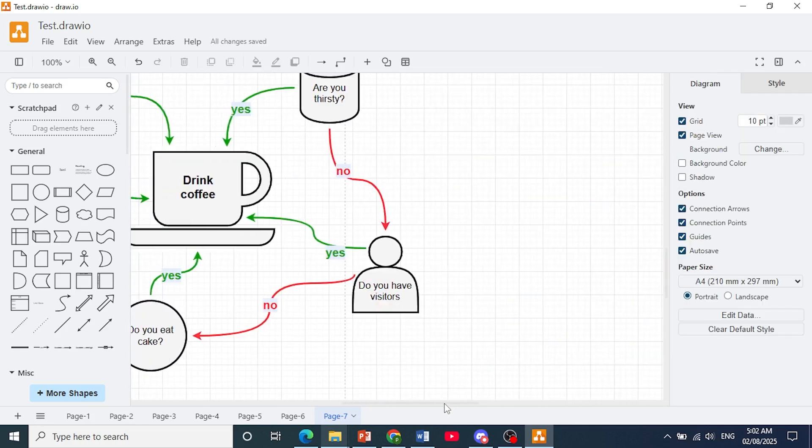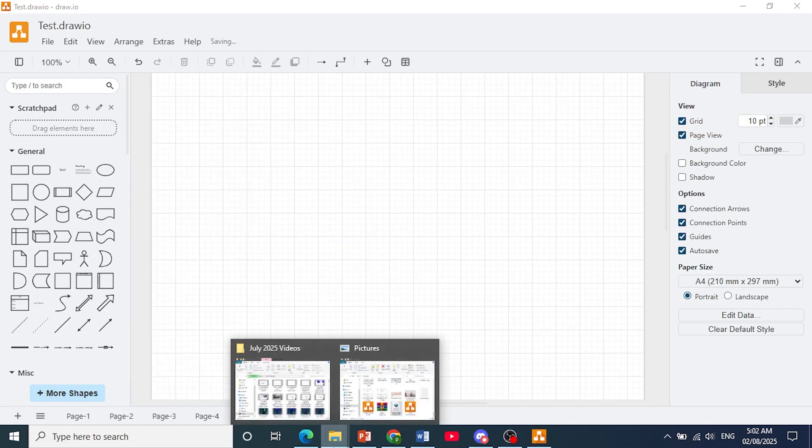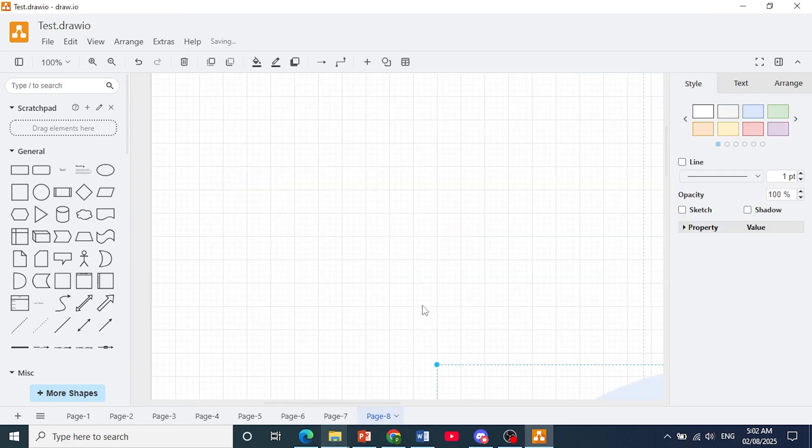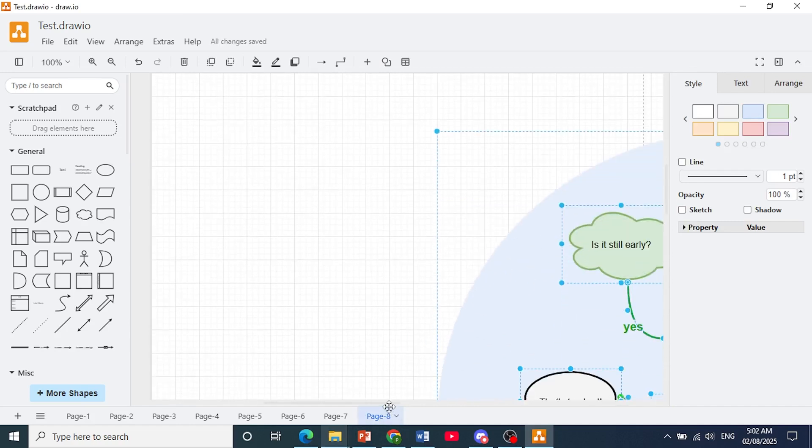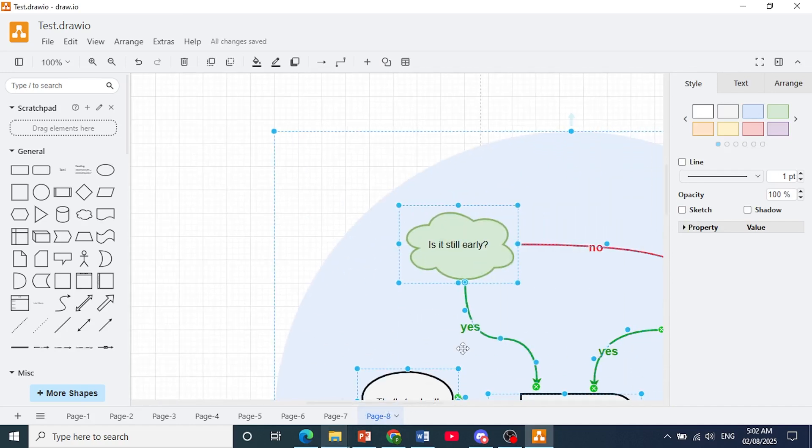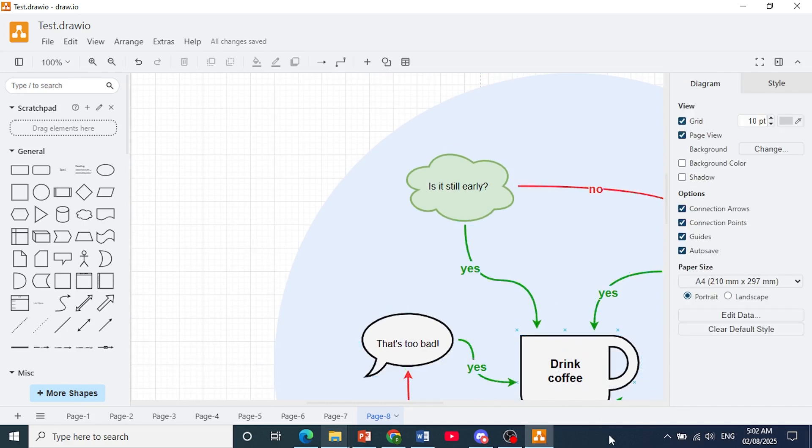Now if you already have it opened on your file explorer you might as well just drag and drop it. That's the easiest way. You can also do that as you can see. And that is how you import XML into draw.io.